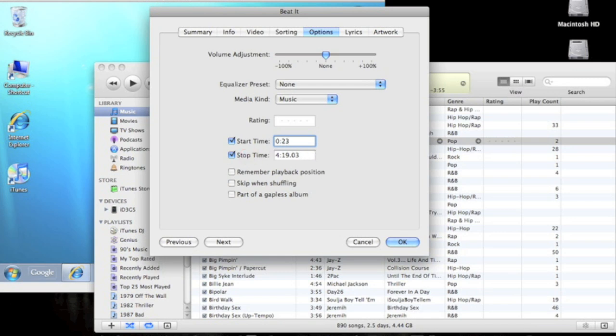Apple only allows you to do maximum 40 seconds of ringtones, so 23 plus 40 would be one minute. I'm going to do mine for 30 seconds, so it's going to be 53. So you put in the start time and then stop time, and then press OK.